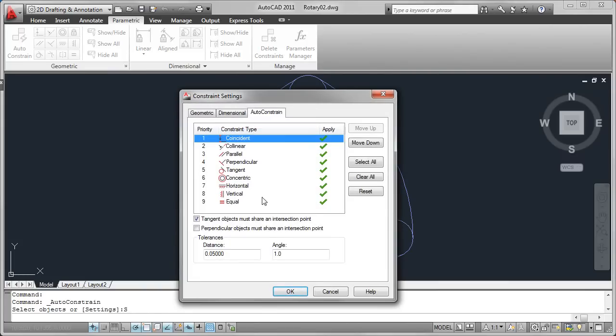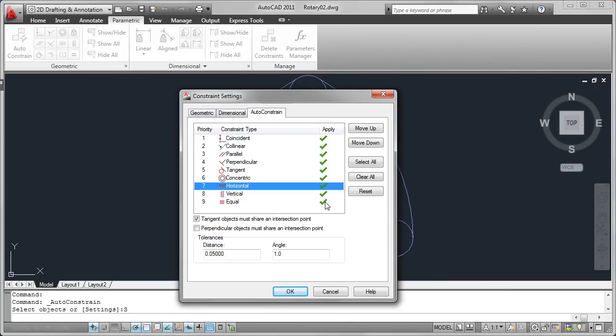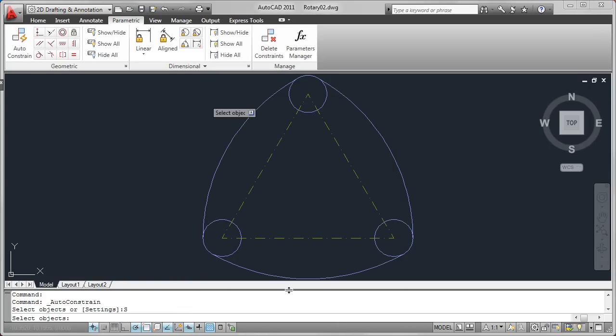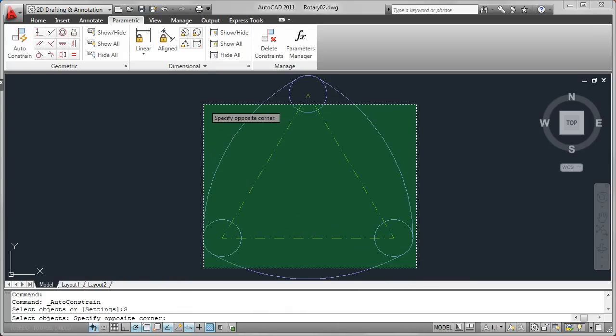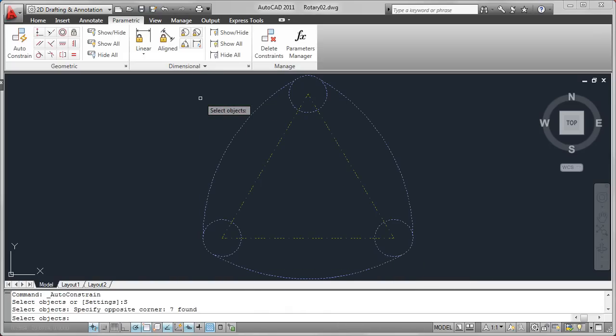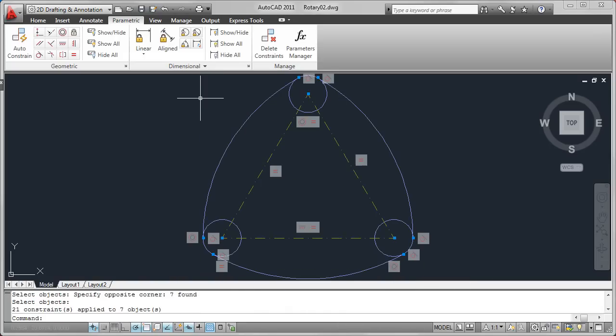A settings option enables you to control which constraints are available, in what order they are applied, and under what conditions they are applied, including the tolerance, distance, and angle. Based on the criteria, geometric constraints are automatically applied to the selected geometry, and the constraint bars are displayed.